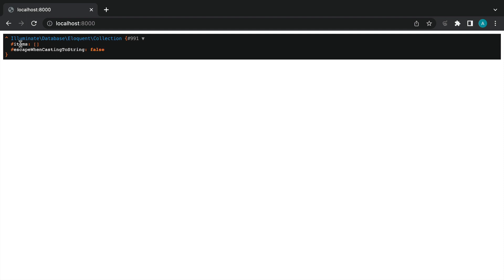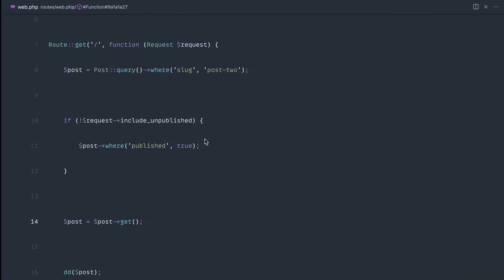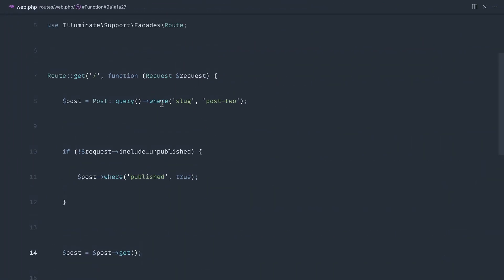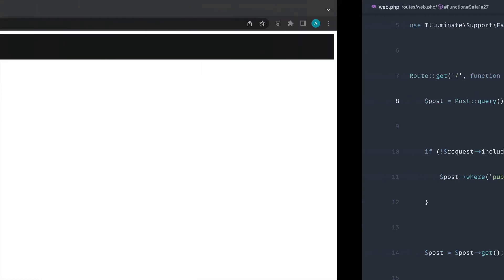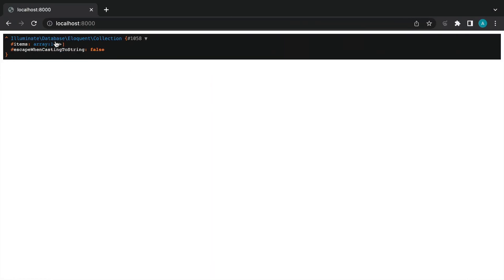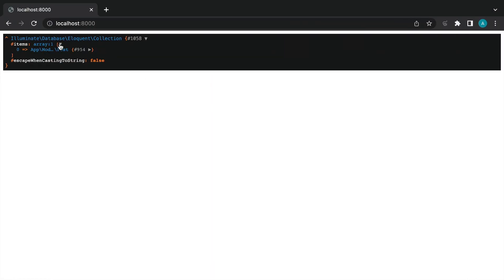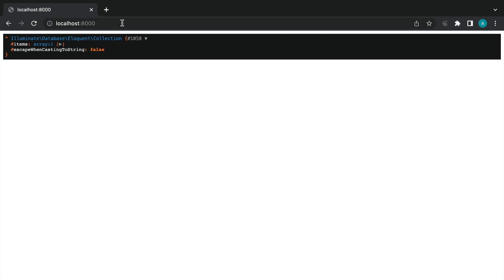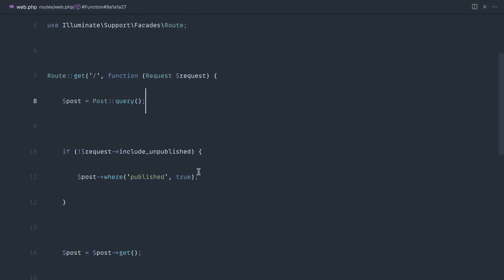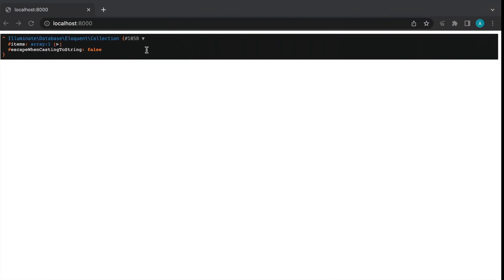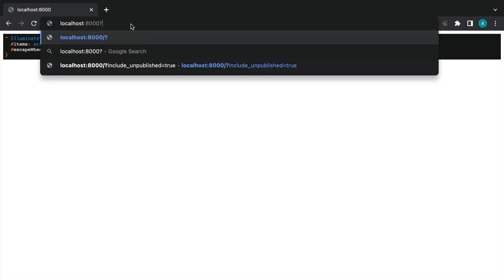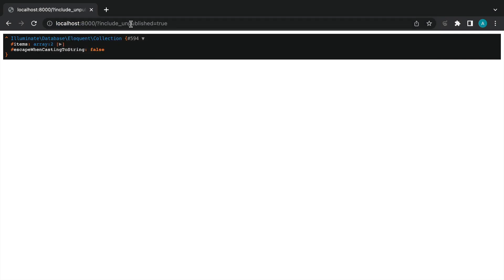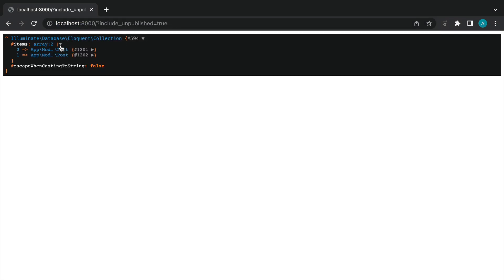Let's give this a refresh. At the moment we've got a list of empty items. That is because we are scoping this by the slug, we don't actually want to do that. Here we get one post back because by default we're only grabbing back things that are published. But if we say include unpublished true, then we get back both of these.